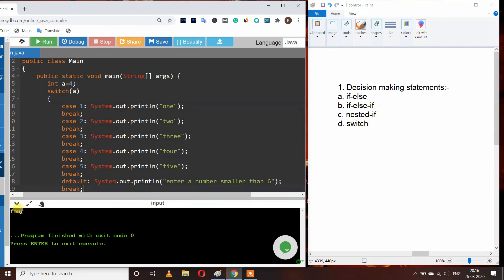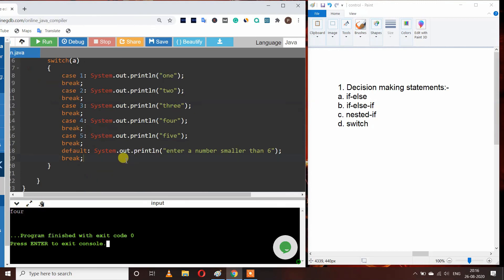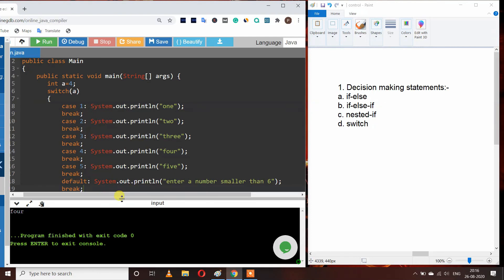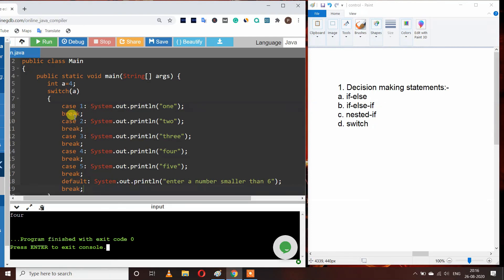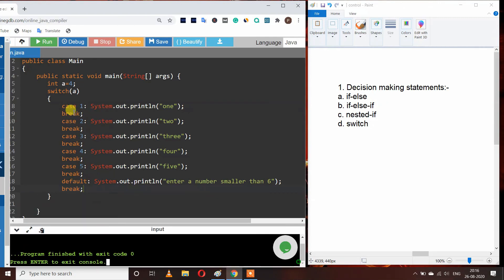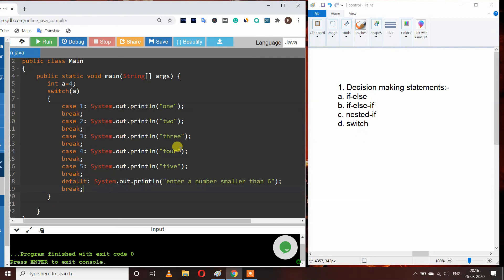With A equal to 4 and break added to each case, we are now only getting 4. We also have to use break in all cases. We must also define the default case so that if none of the cases match, the default case will be executed. This is how the switch statement works. This is all about decision making statements — thank you.